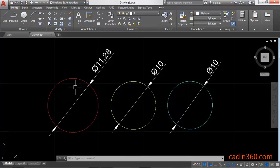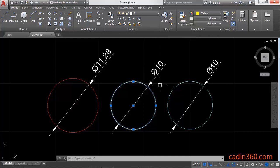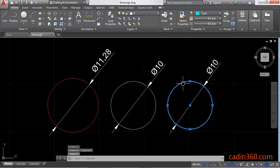In this way you can change the size and location of the circle. The second method is to double-click on the circle and the Properties panel will open. You can similarly change the size and location of the circle using this method.